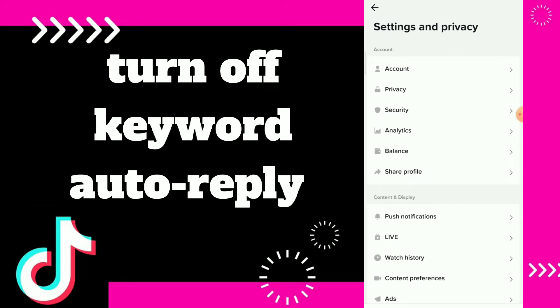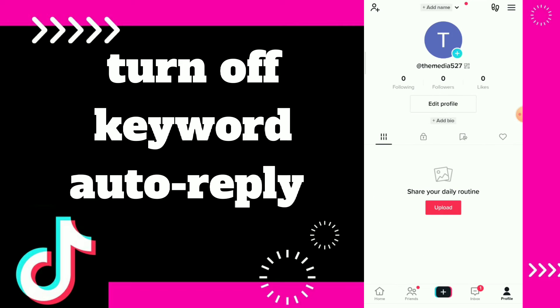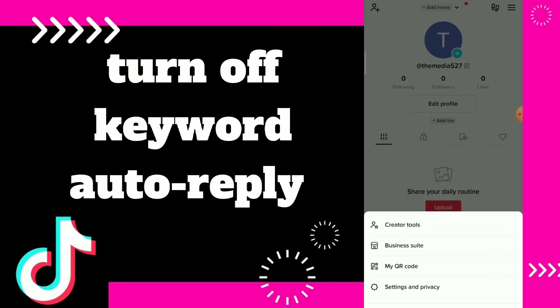Click on settings and privacy — oh no, sorry, not there. Click on those three lines and click on Business Suite. To have this option, you have to switch to a business account first.